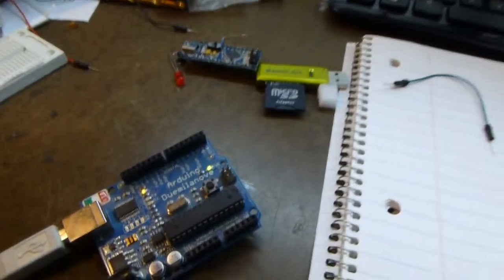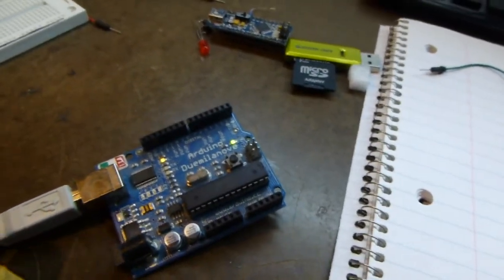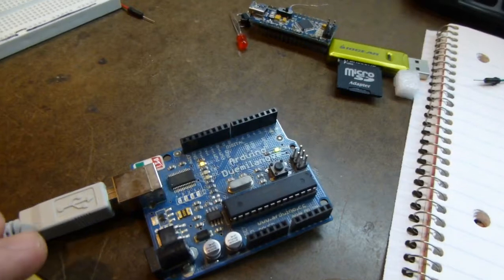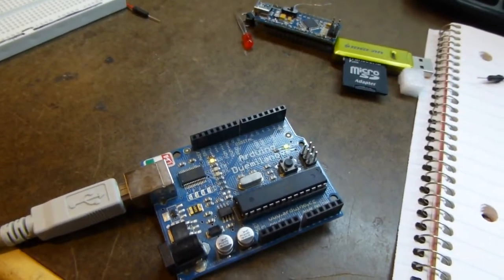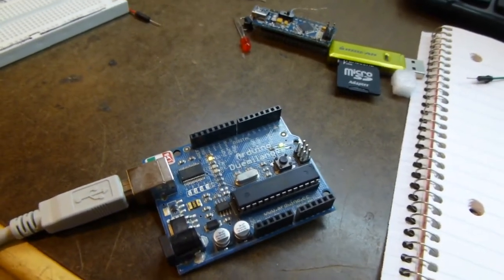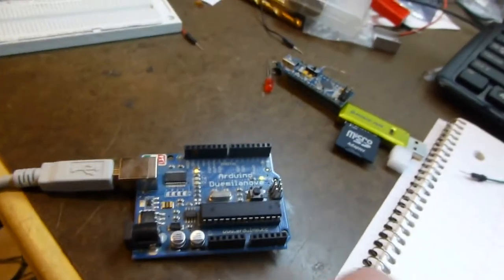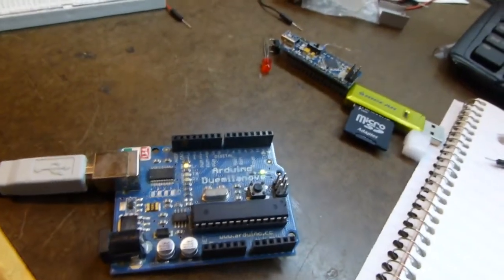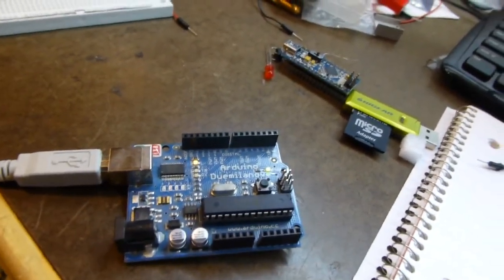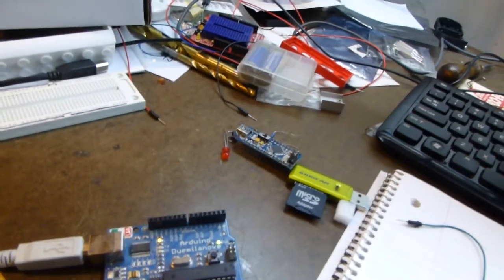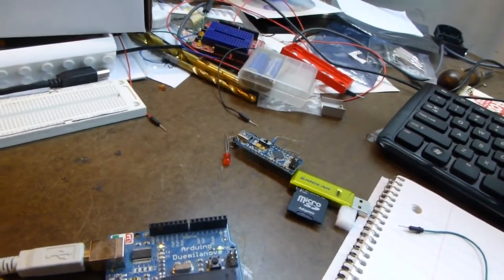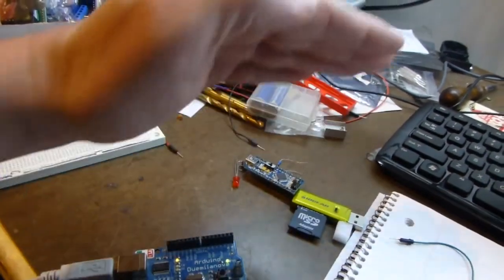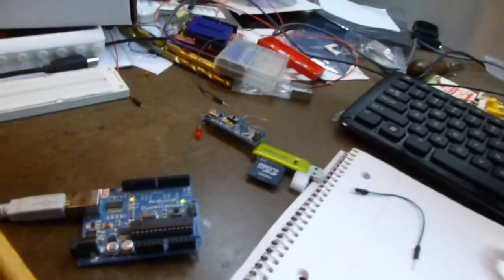Hello, today we're going to investigate the analog input capabilities of the Arduino. Analog is not the opposite of digital, but digital is, as you know, ones and zeros. Analog is a continuous range of values.